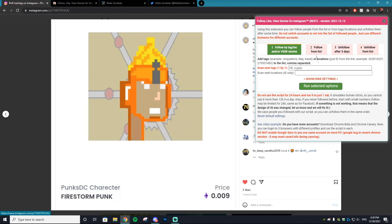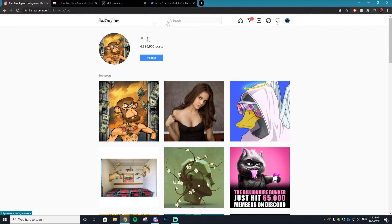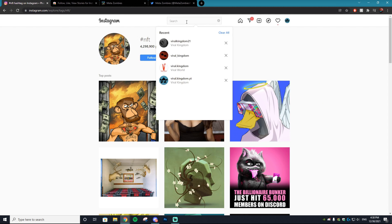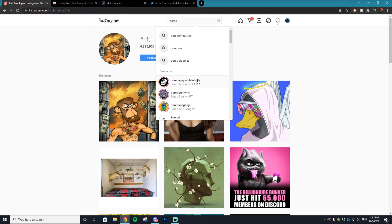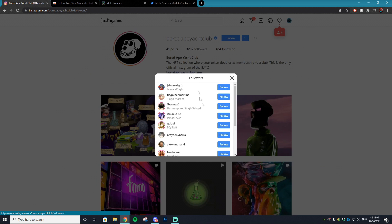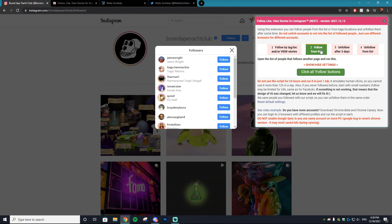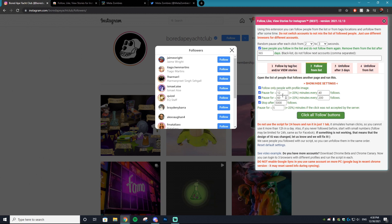Now if you want to do auto follow it's just as easy. What you want to do is go to follow from a list and then you want to find an account that you want to follow. Let's go to the Bored Ape Yacht Club Instagram page and let's go into their followers.